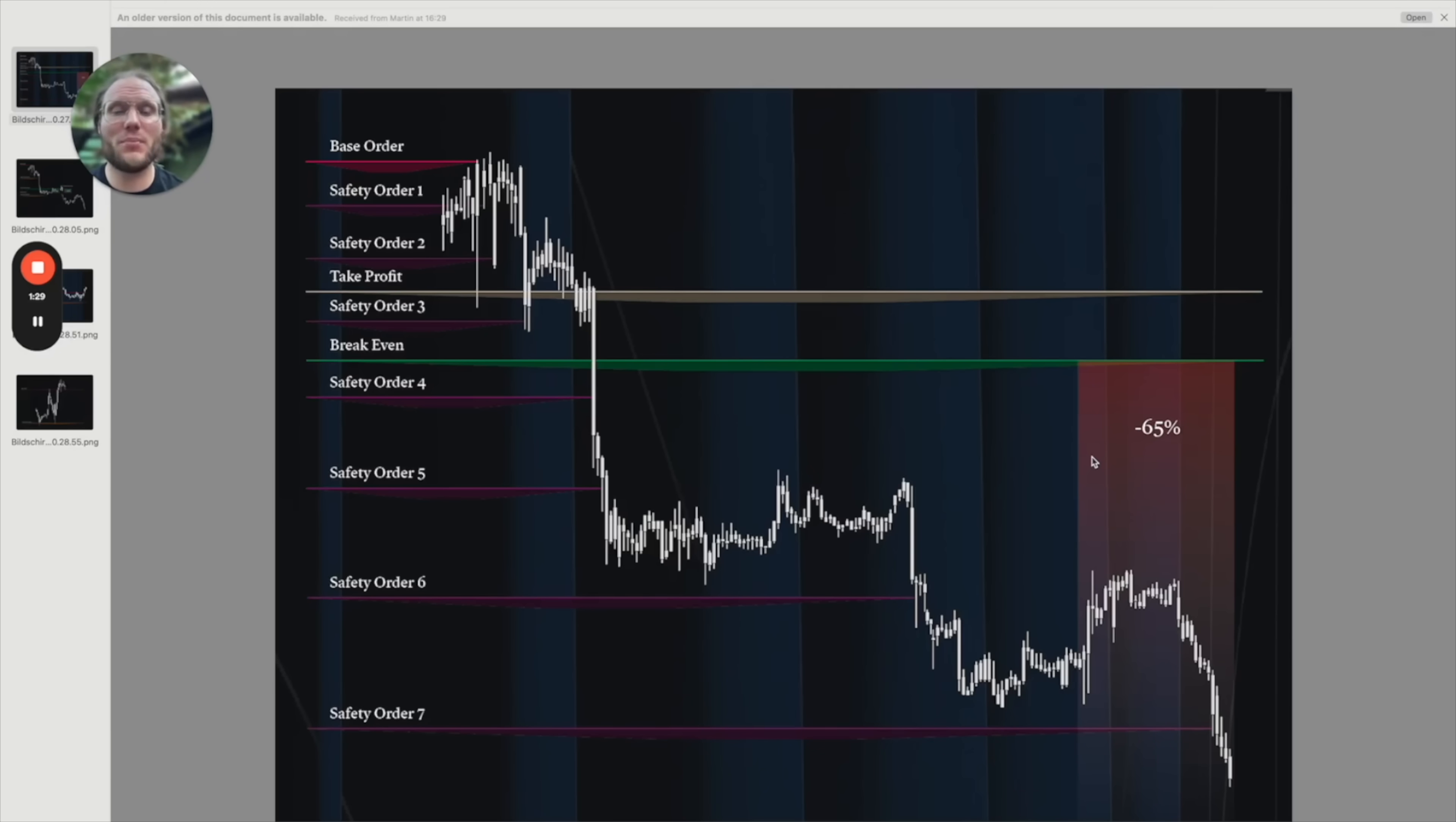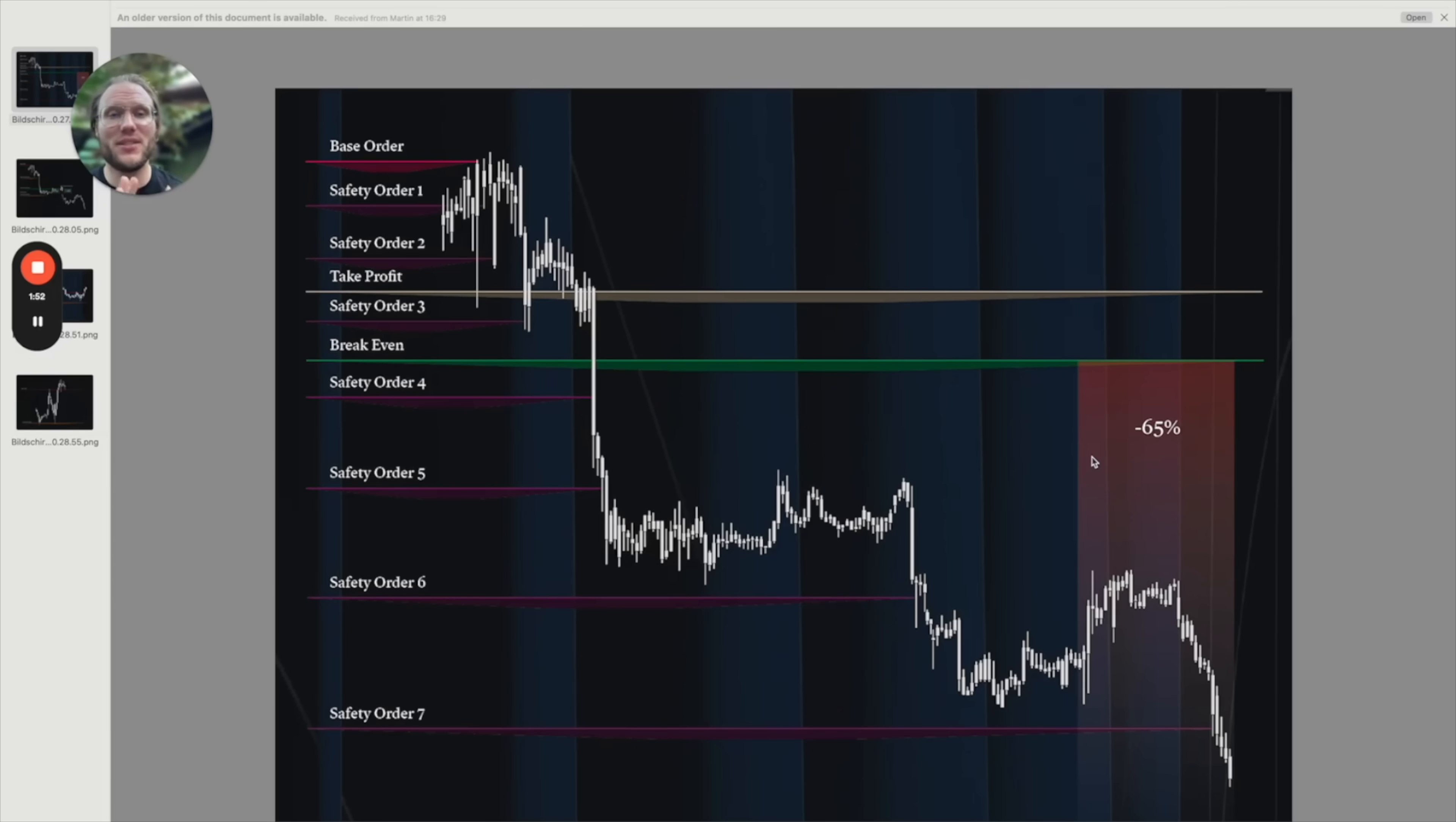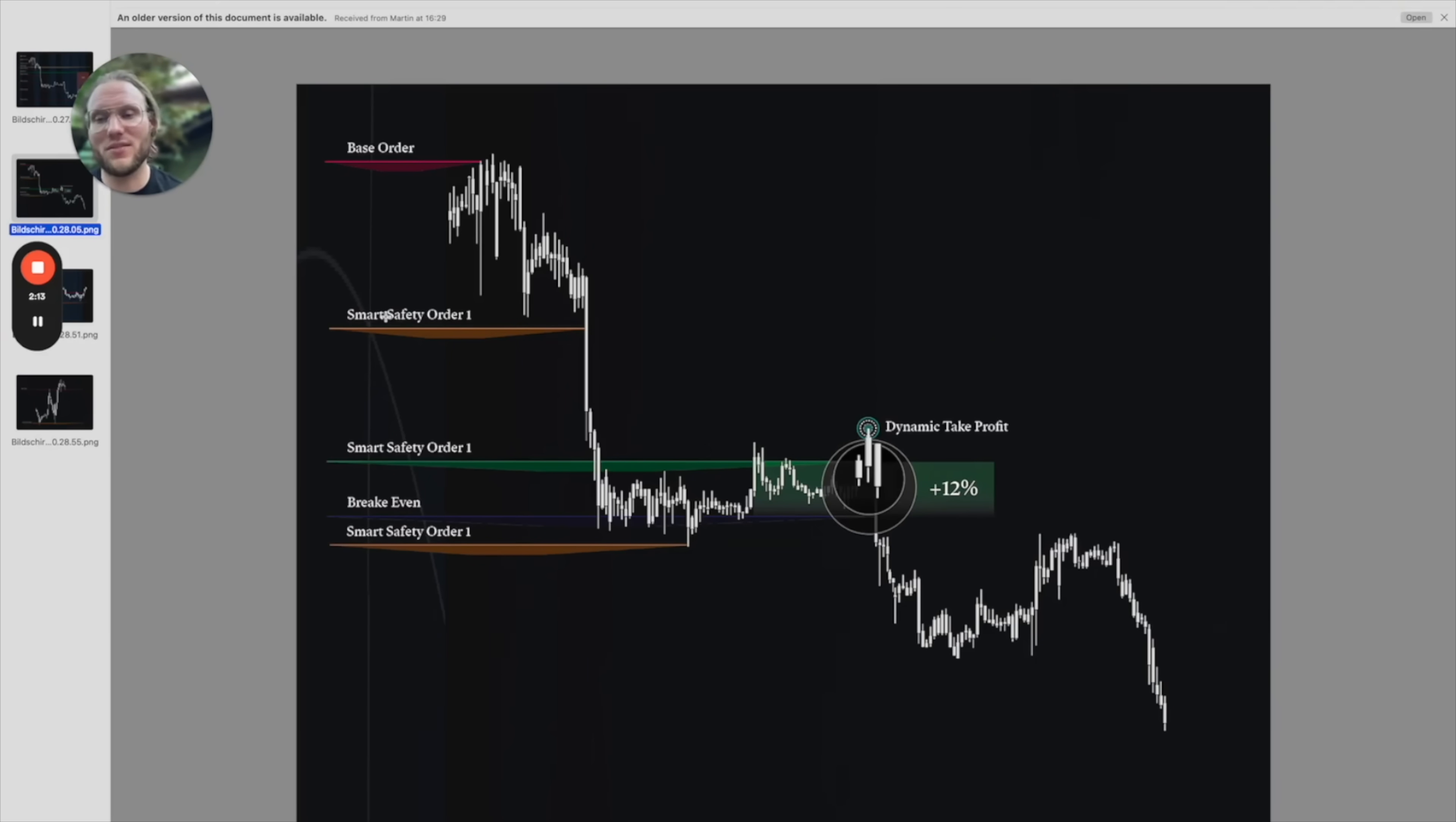So what does this mean? The Three Commas DCA orders have fixed distances, so maybe after 40 percent all your safety orders are filled and you have a huge red bag. With Win Premium and the smart safety orders, the TradingView Pine Script will only buy the safety order when it really makes sense, or at least when the bot thinks it makes sense.